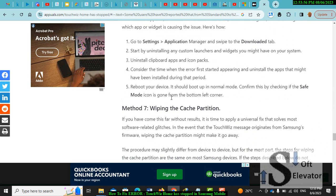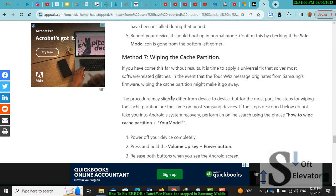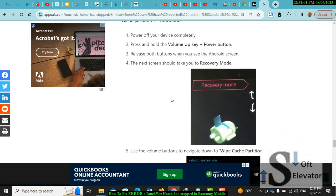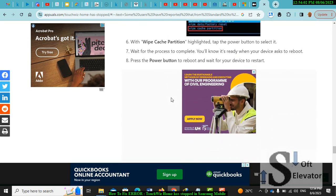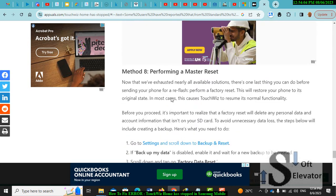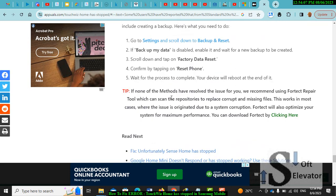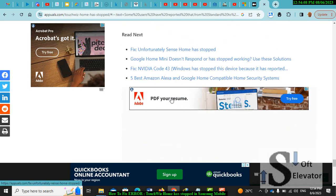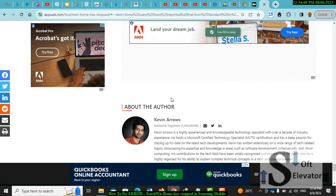Seventh: wiping cache partition. Number eight: performing a master reset. For master reset, this is the last one.